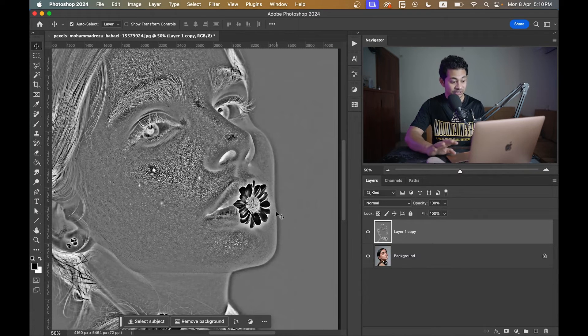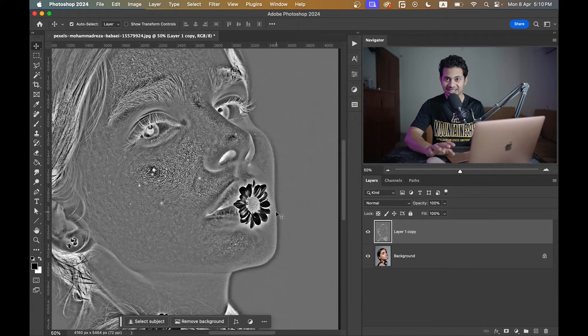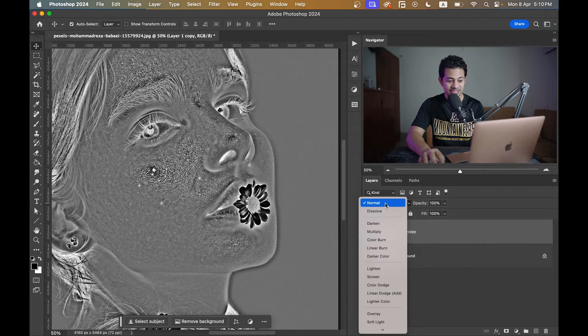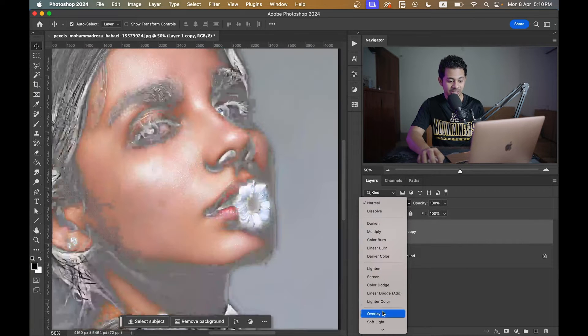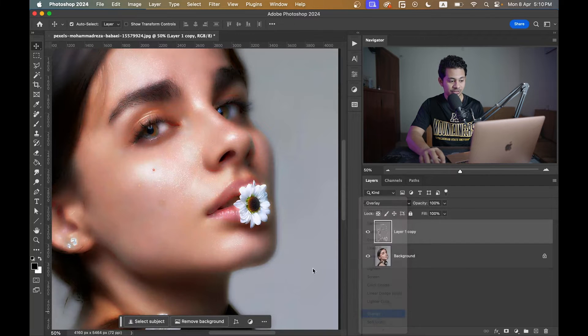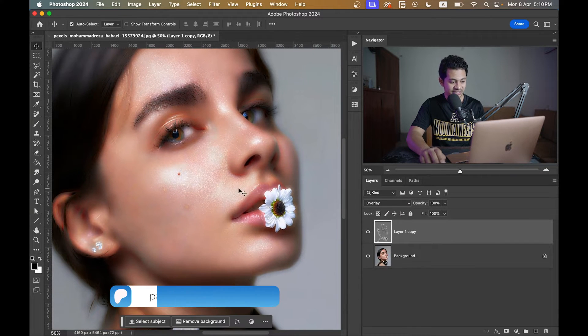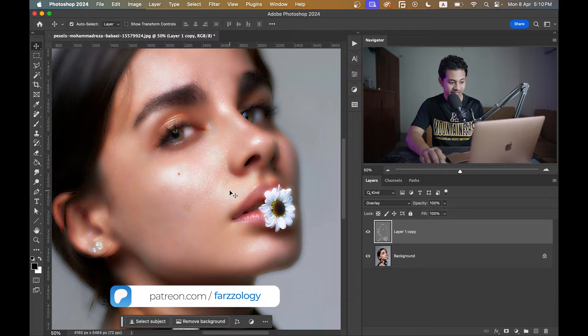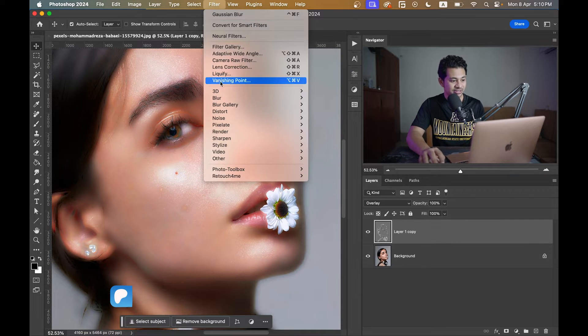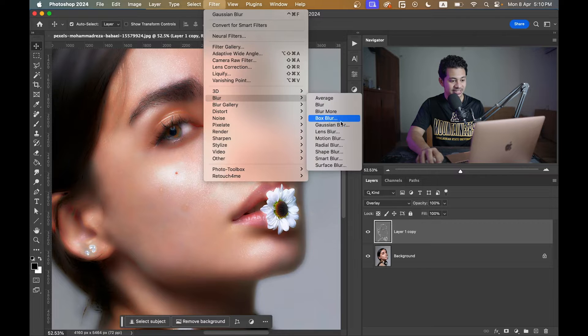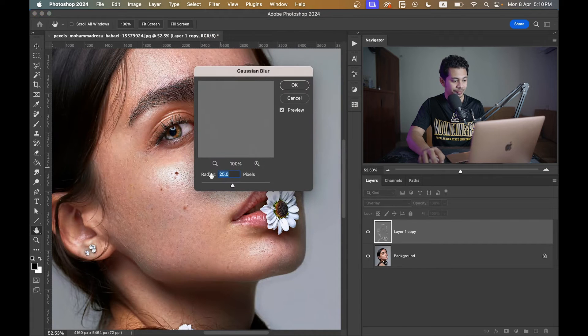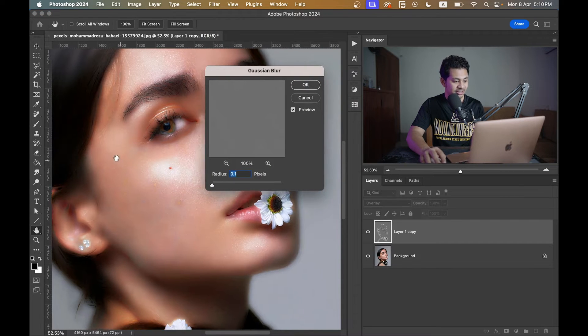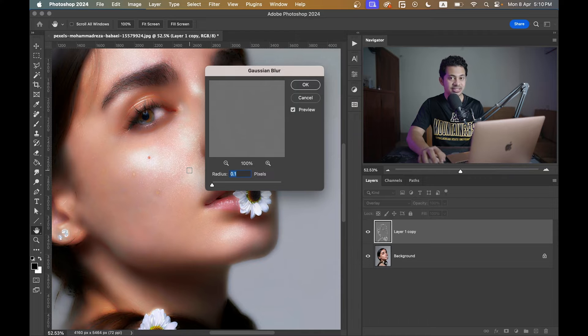Still it looks pretty ugly. Now just change the blend mode to Overlay. It looks better but not perfect. Then again go to Filter, Blur, and select Gaussian Blur. Now just increase the radius value gradually and look at the changes.